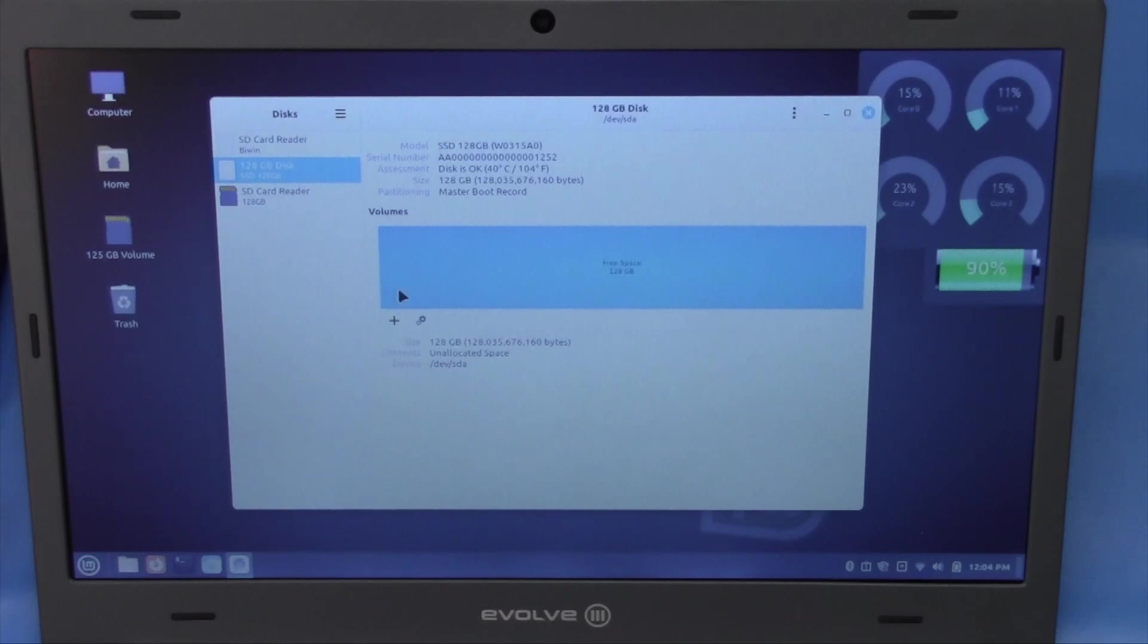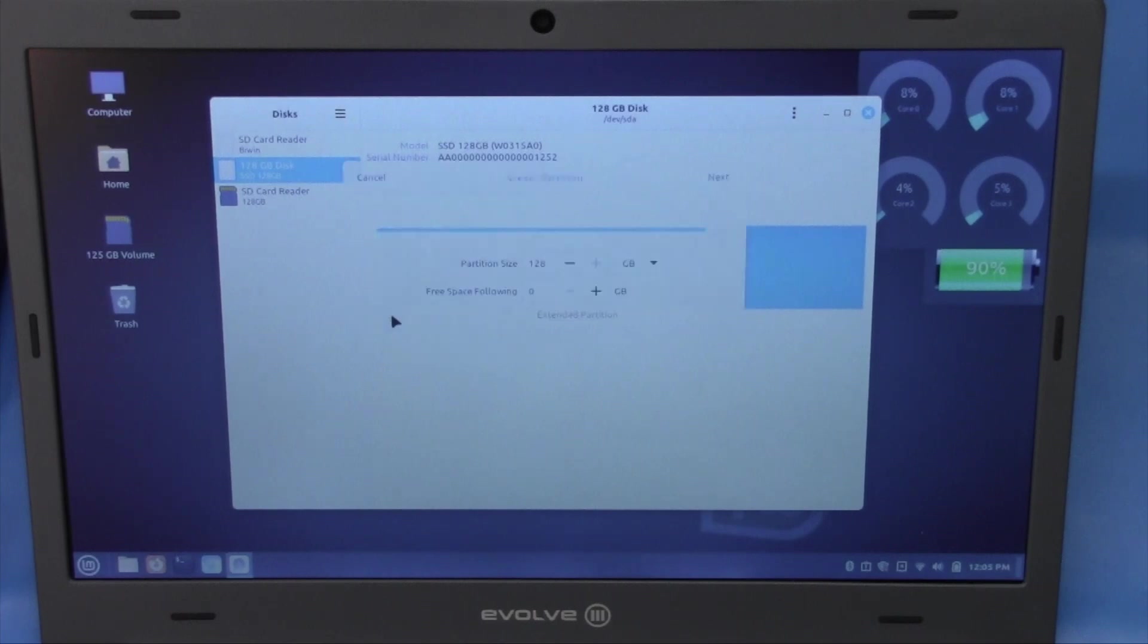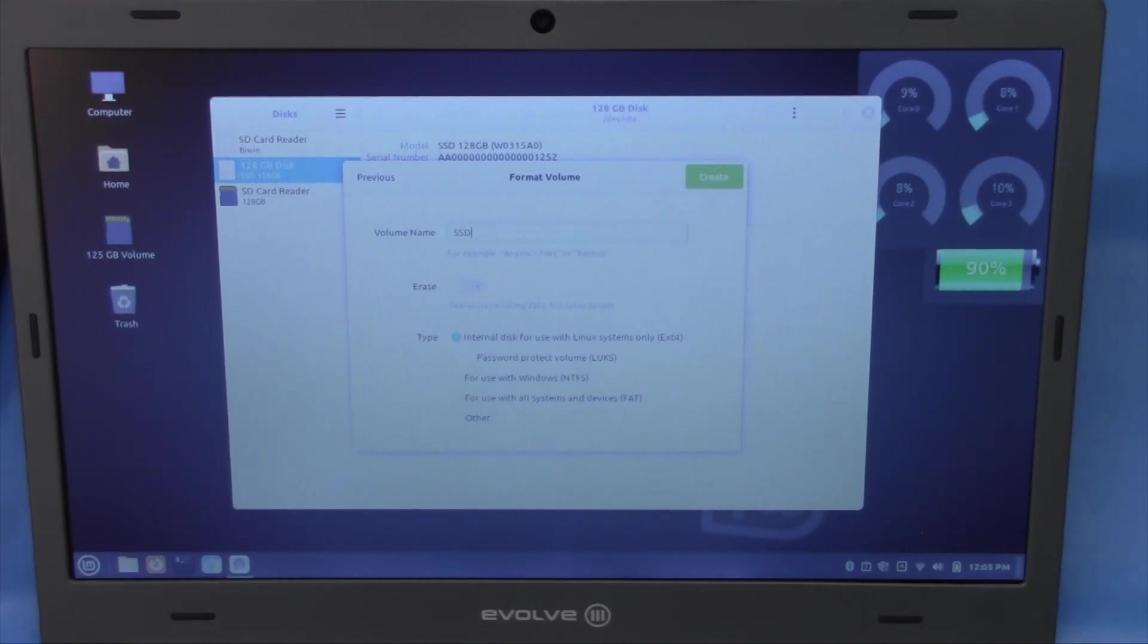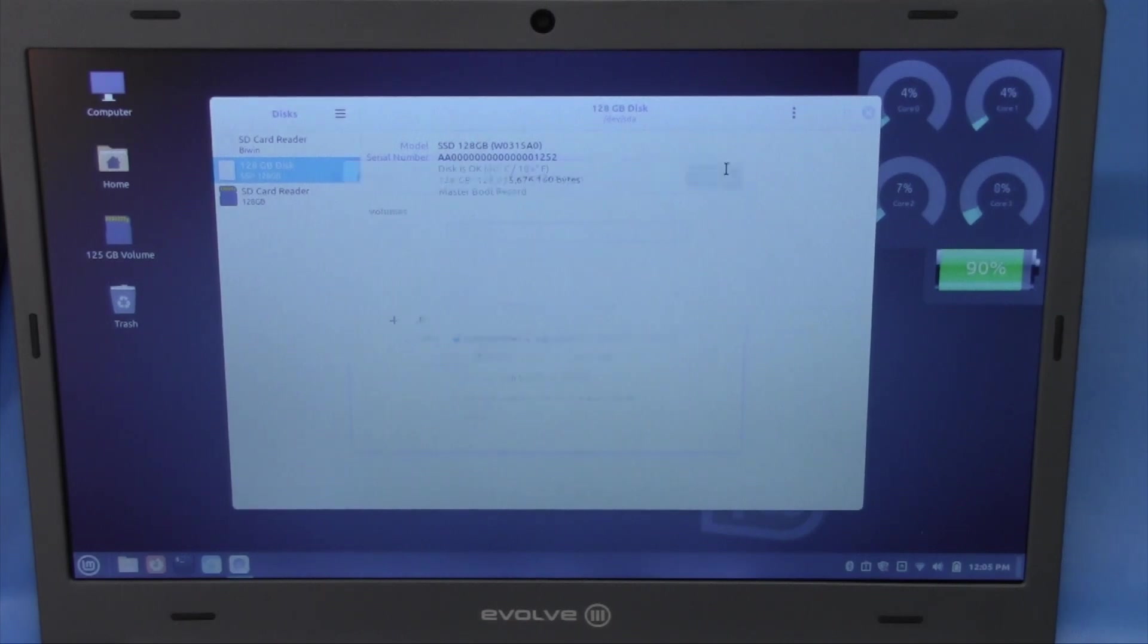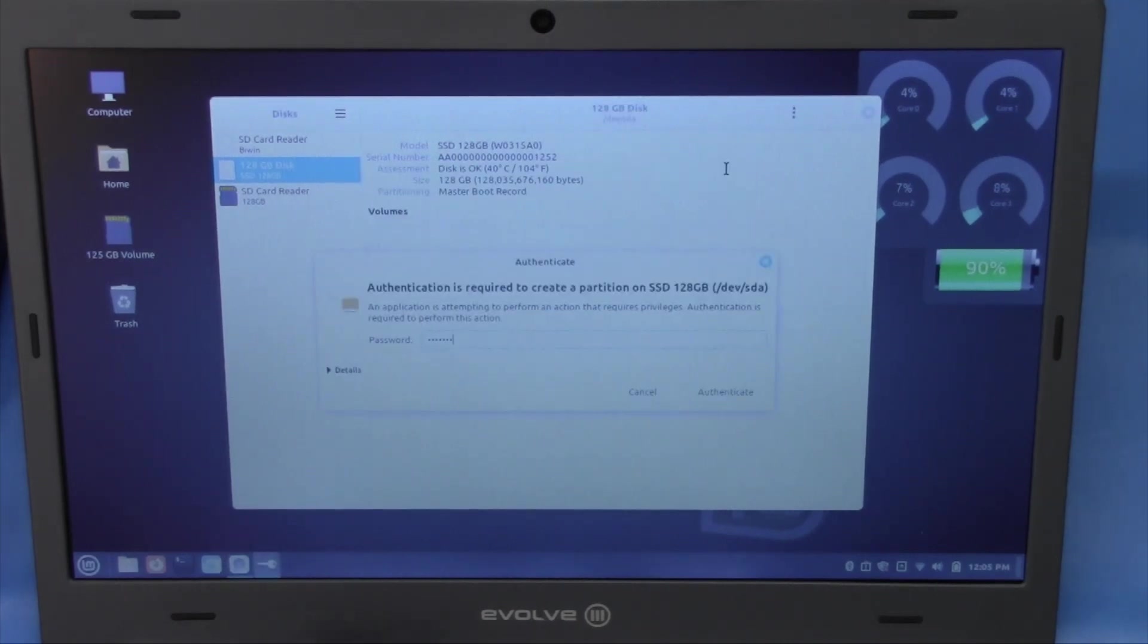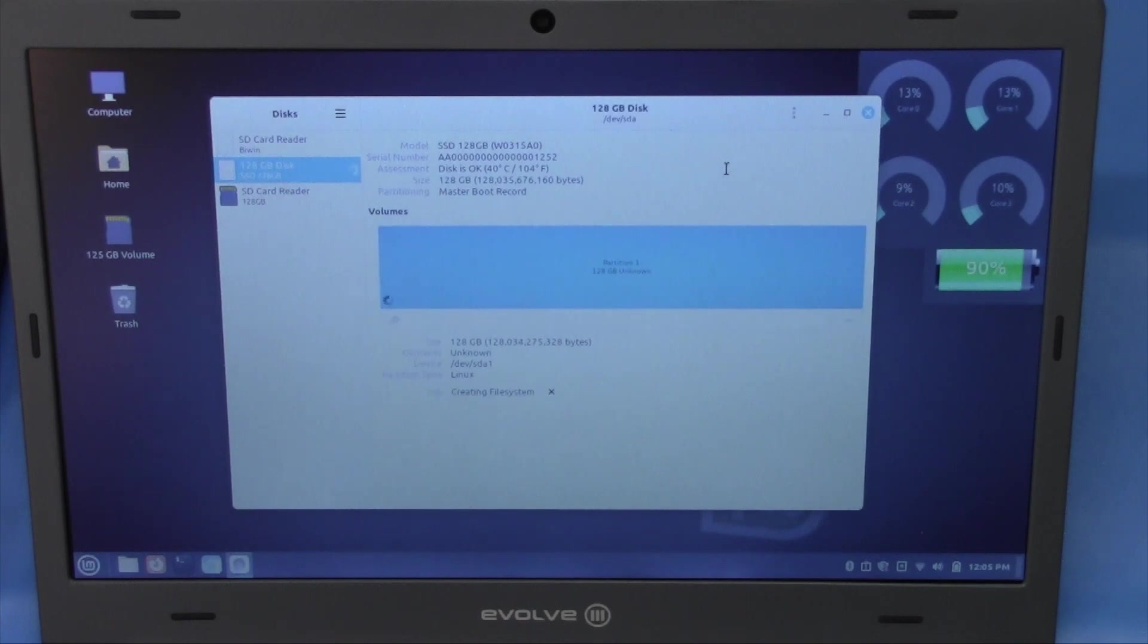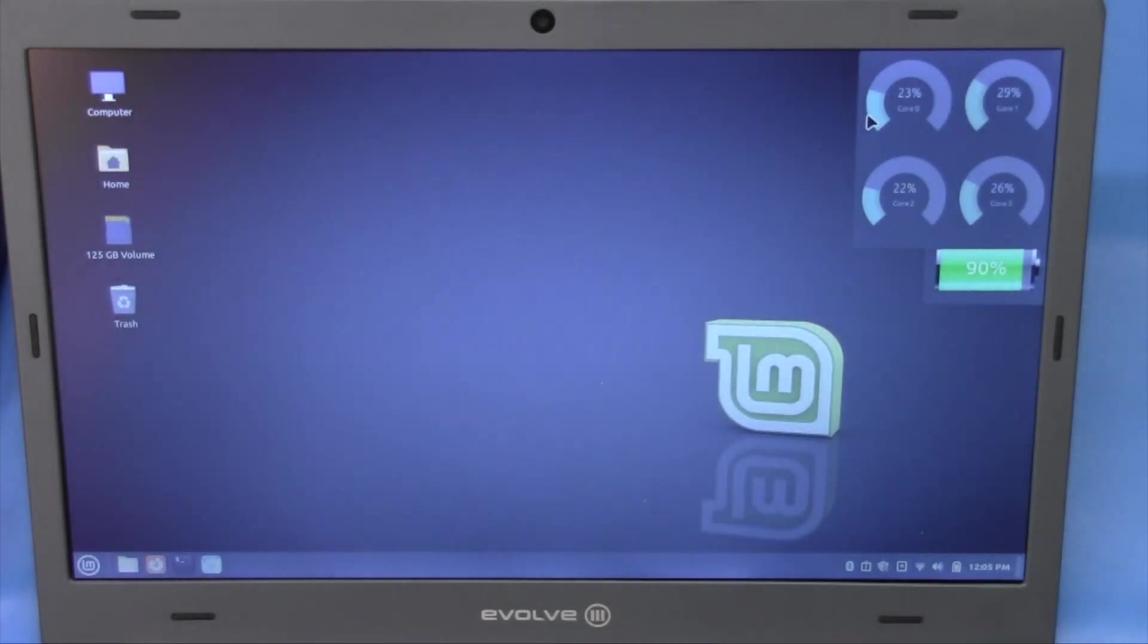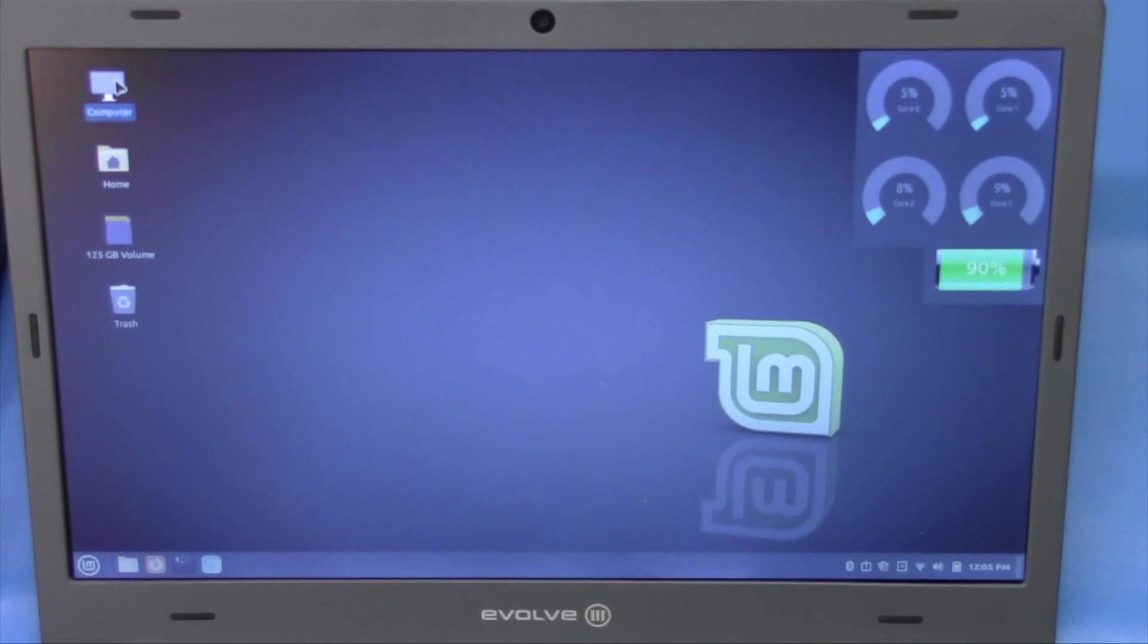Let's go ahead and unallocated space. Let's create a partition. We're going to call this ssd128, create. And there we go. We now have an SSD in the computer.